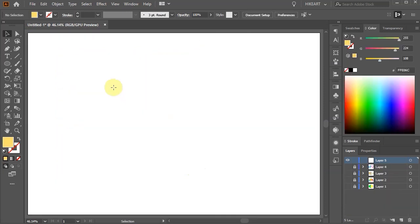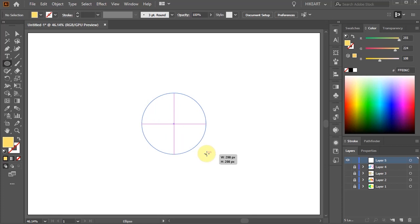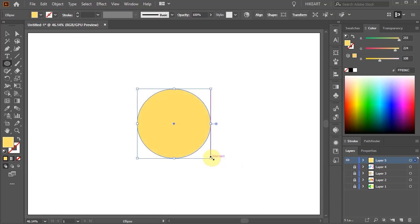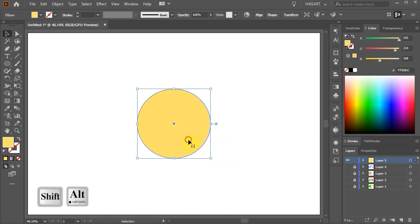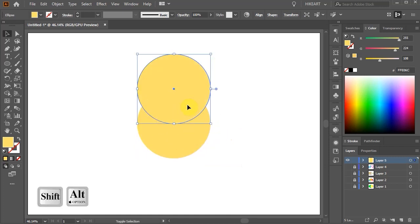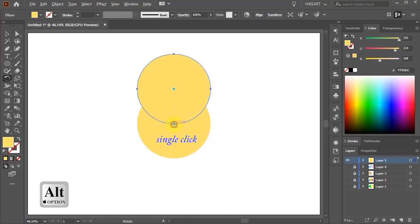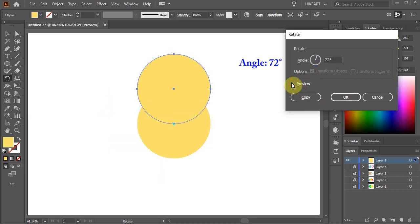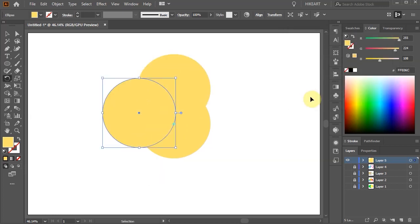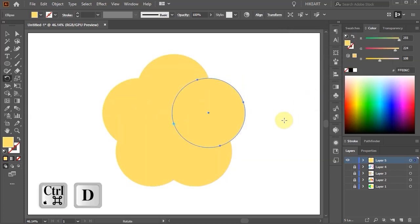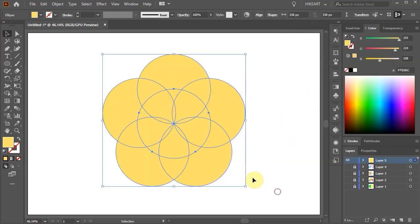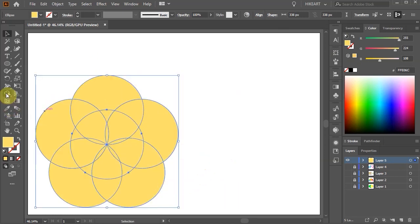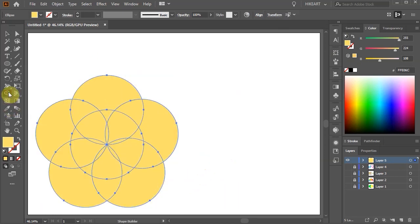Now I will show you how you can create shapes out of overlapping circles. Let's draw a circle, create a copy, rotate it around the circle by 72 degrees and create more copies. With everything selected go to the Shape Builder tool.